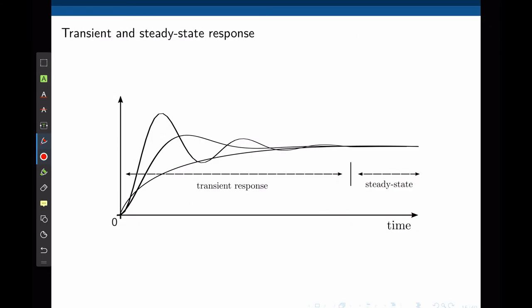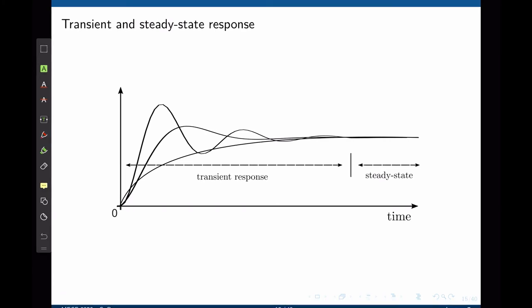In a closed-loop system we can distinguish two different responses. The first is called the transient response and the second is called the steady-state response. The transient response is the time the system takes before it settles at a constant value. When the system reaches that constant value, we say it has reached steady-state. We will deal with the transient and steady-state responses in two separate lectures, and in this lecture we focus on the steady-state error.